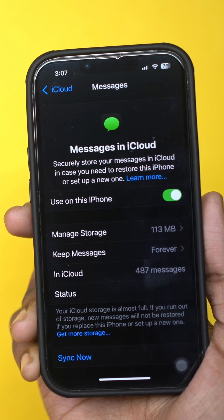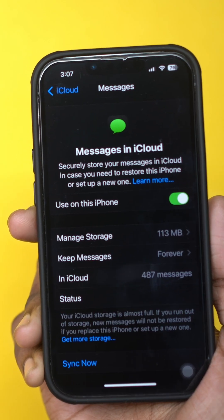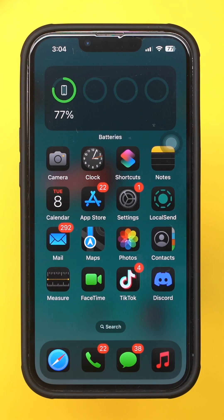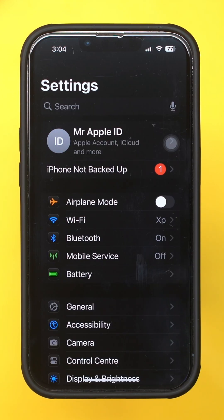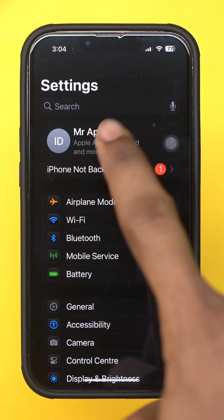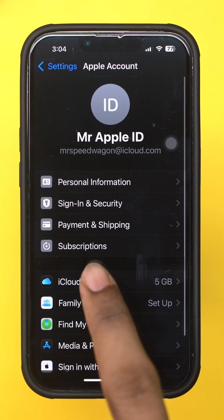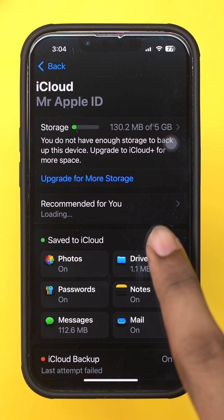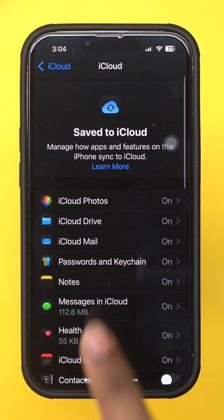Looking to delete all the saved messages from your iCloud permanently? Open the Settings app, tap on your name, select iCloud, tap See All, and find Messages in iCloud.